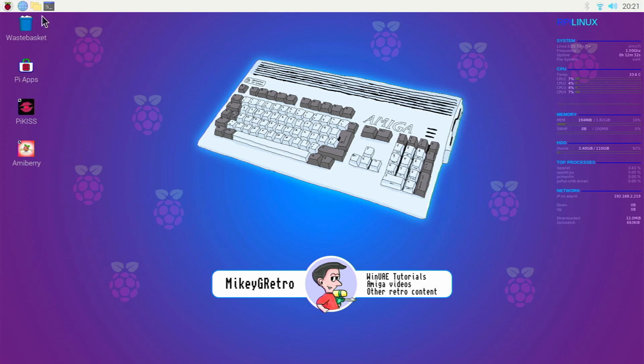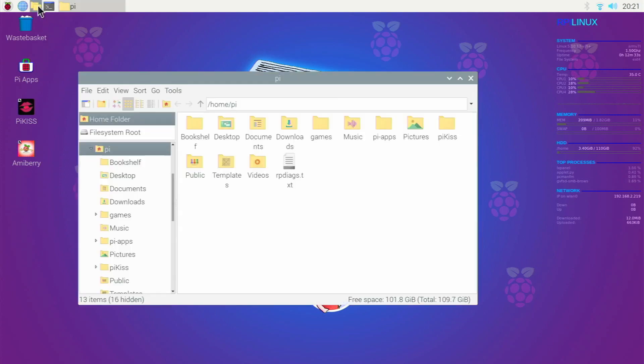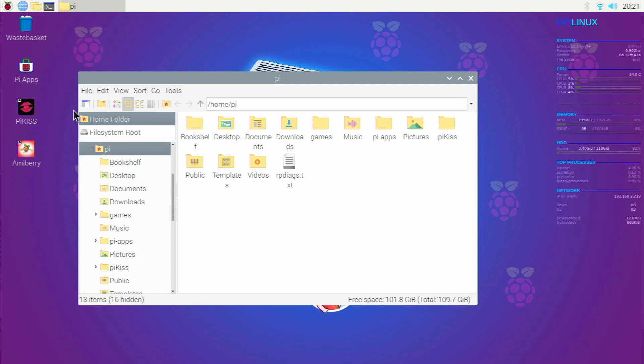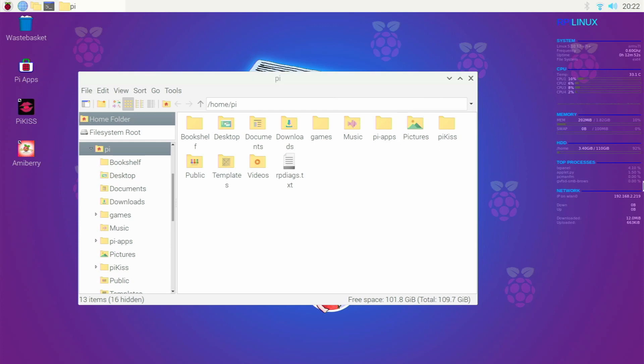So things I've done already, as you can see I've got AmiBerry installed and that's installed via the PiKiss app there. I'm on a bog standard version of Raspberry Pi OS and I've made the fonts a little bit bigger, and I've got Conky display here just showing some information on the right hand side.